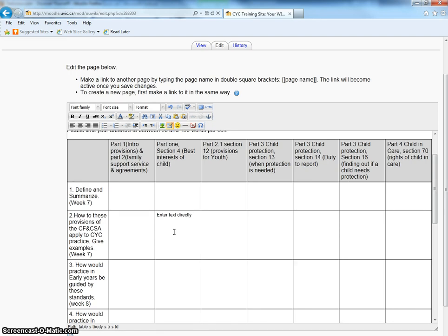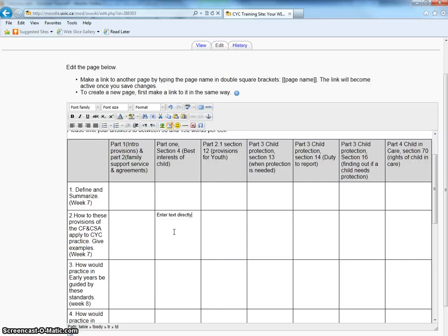I would advise you not to paste in text from Microsoft Word. This will bring in too much code that is going to interfere with the table. So, use a simple text editor like Notepad on Windows, or TextEdit on a Mac.